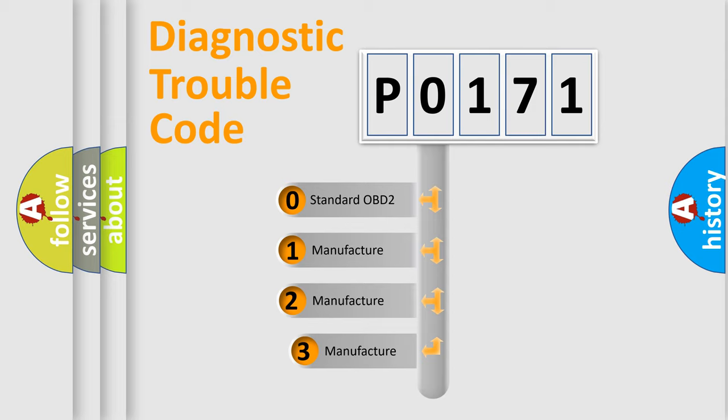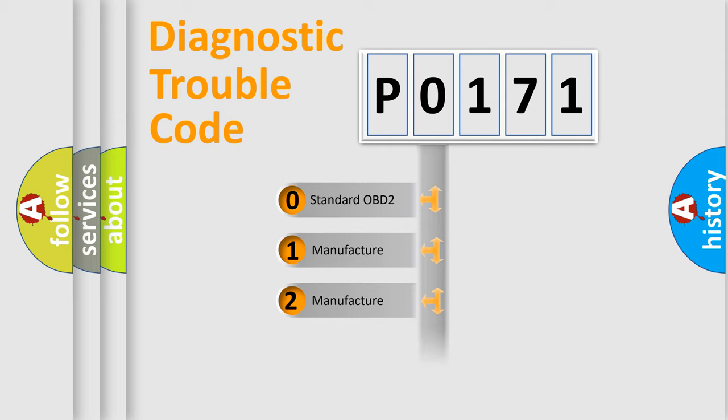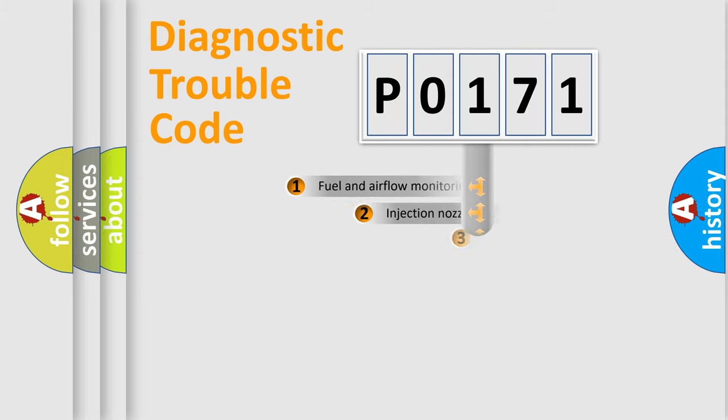If the second character is expressed as zero, it is a standardized error. In the case of numbers 1, 2, or 3, it is a more specific expression of a car-specific error.